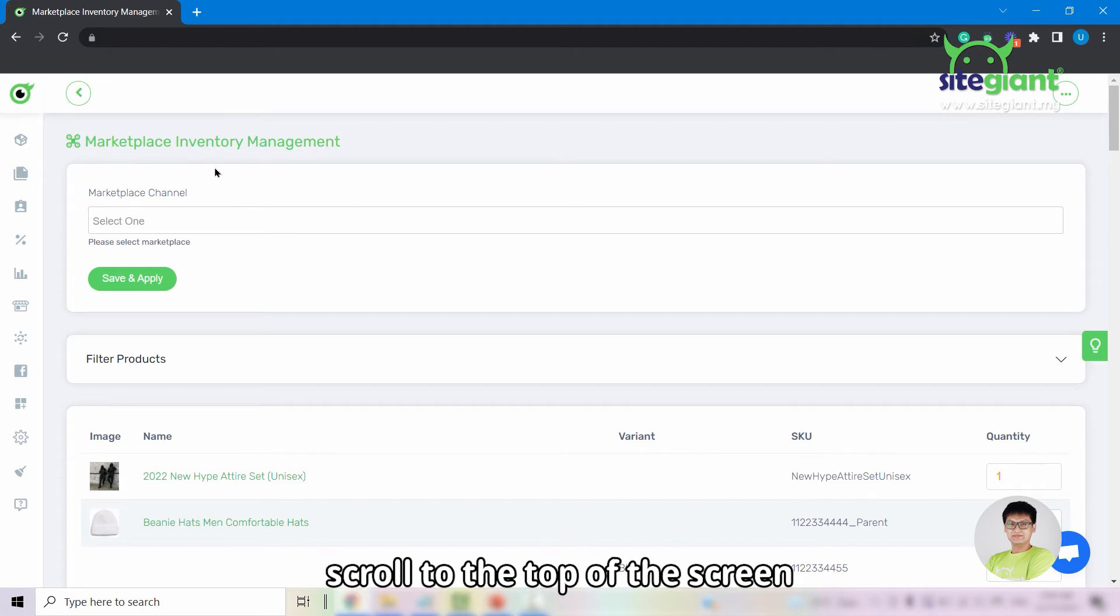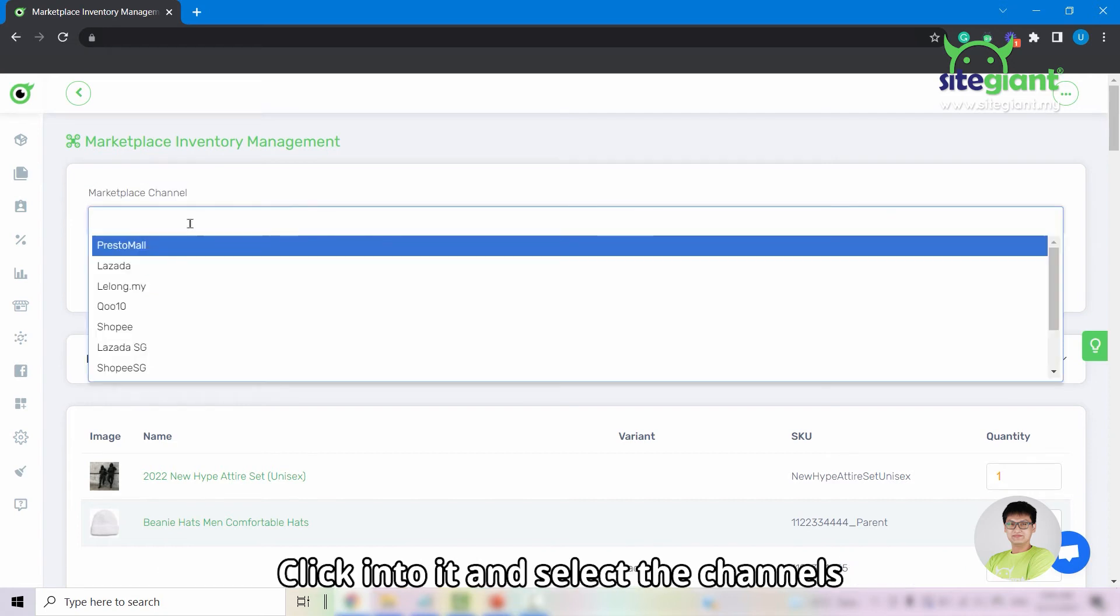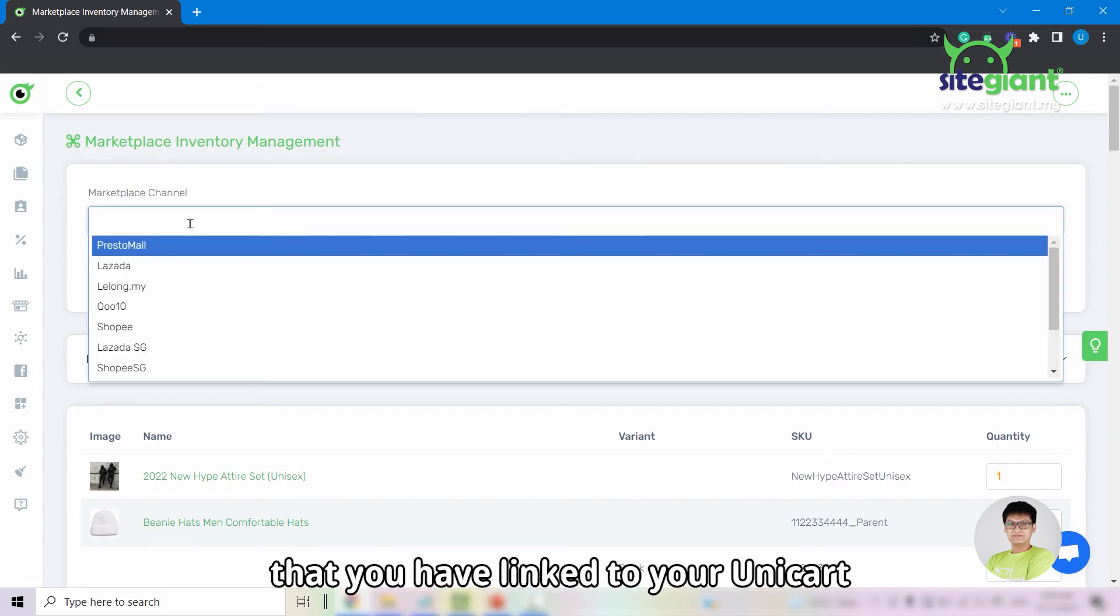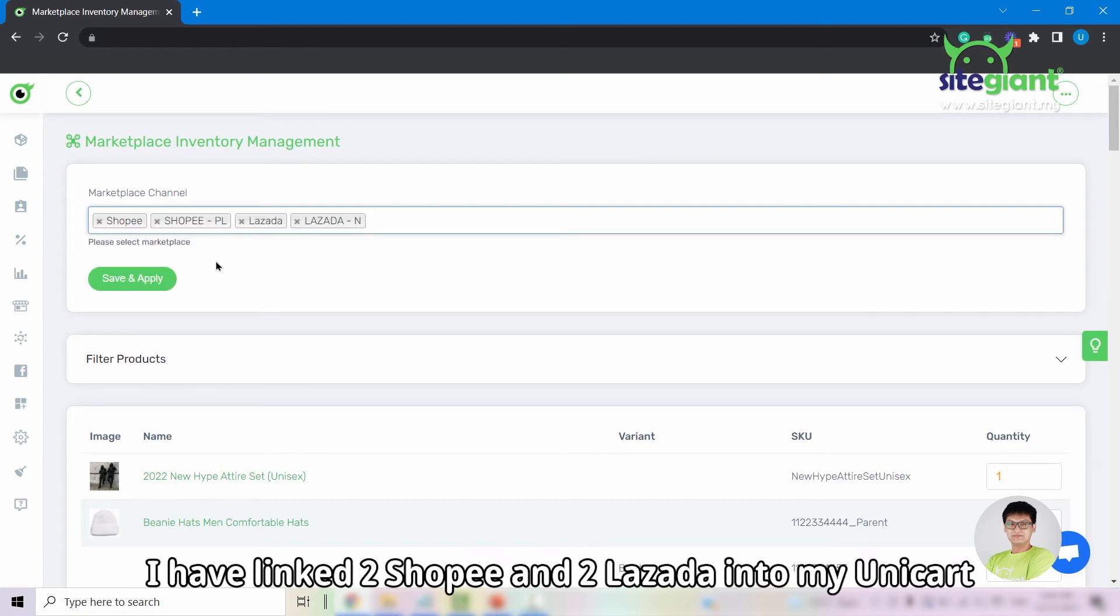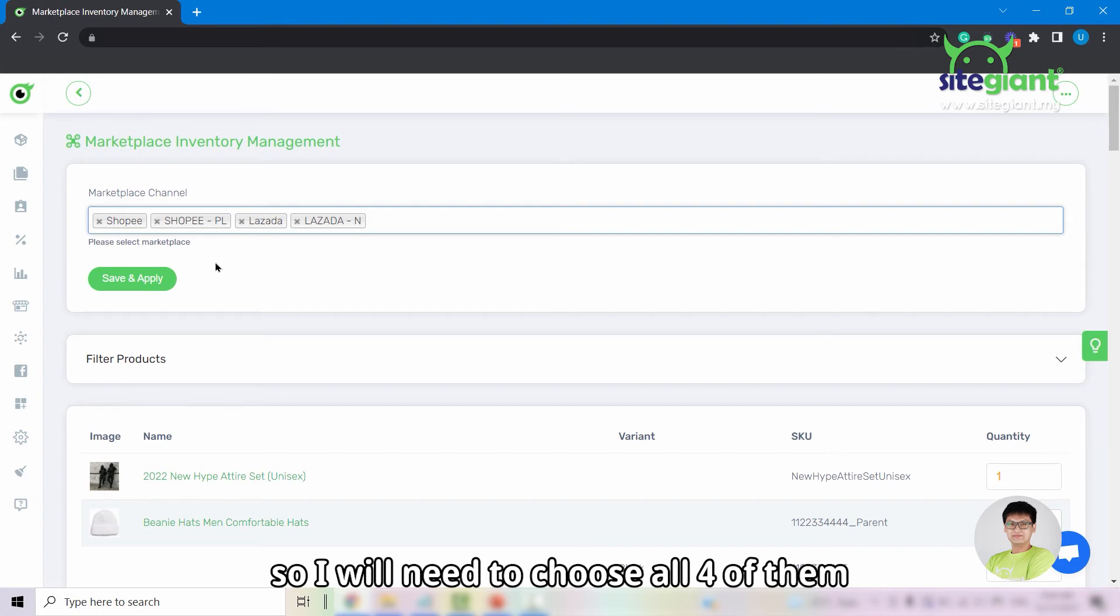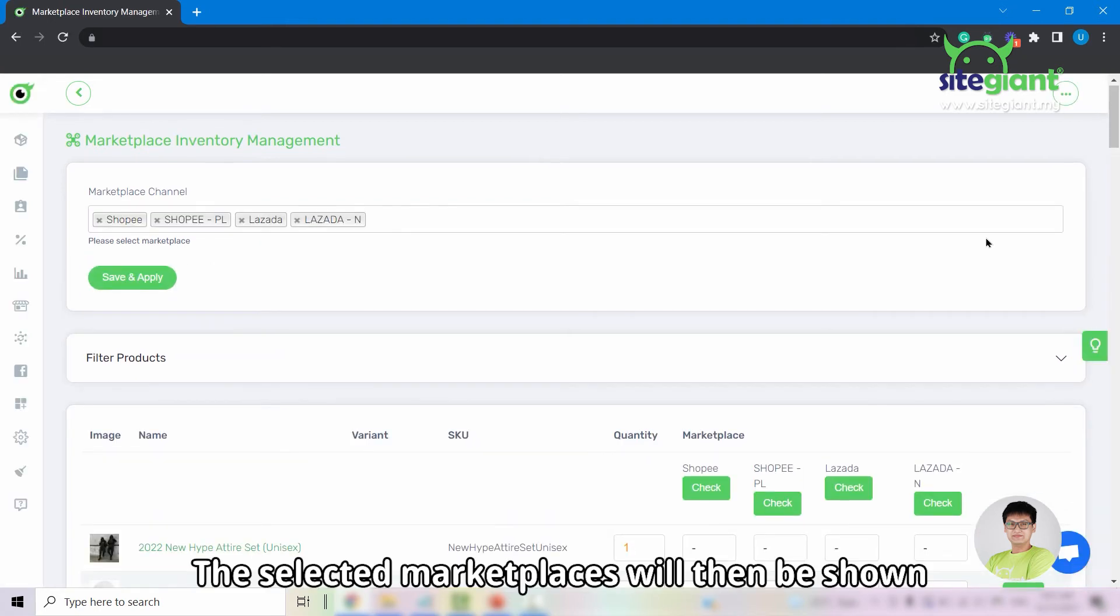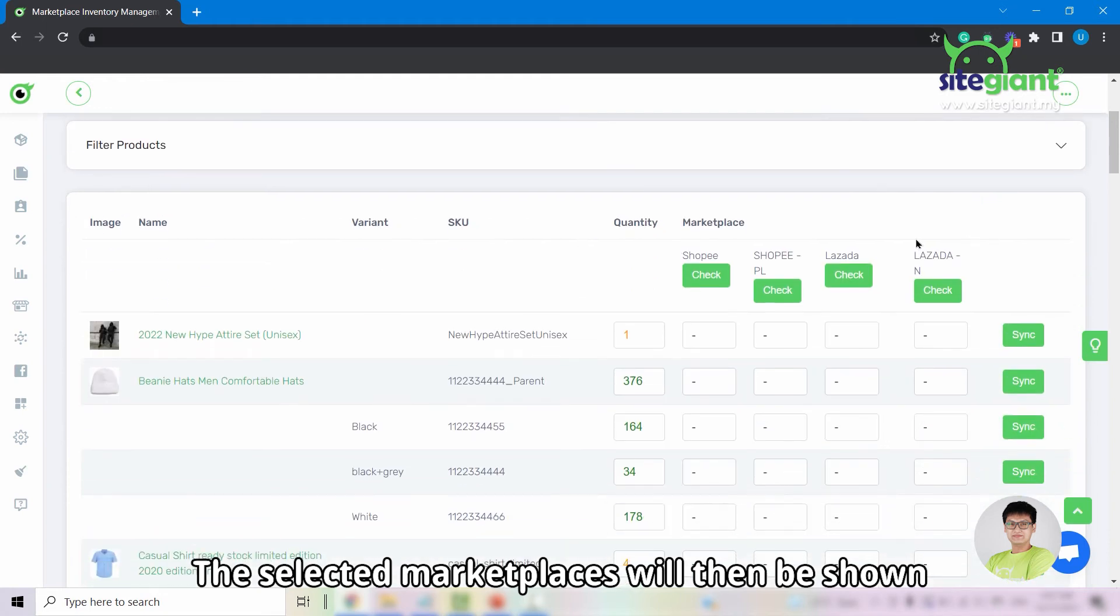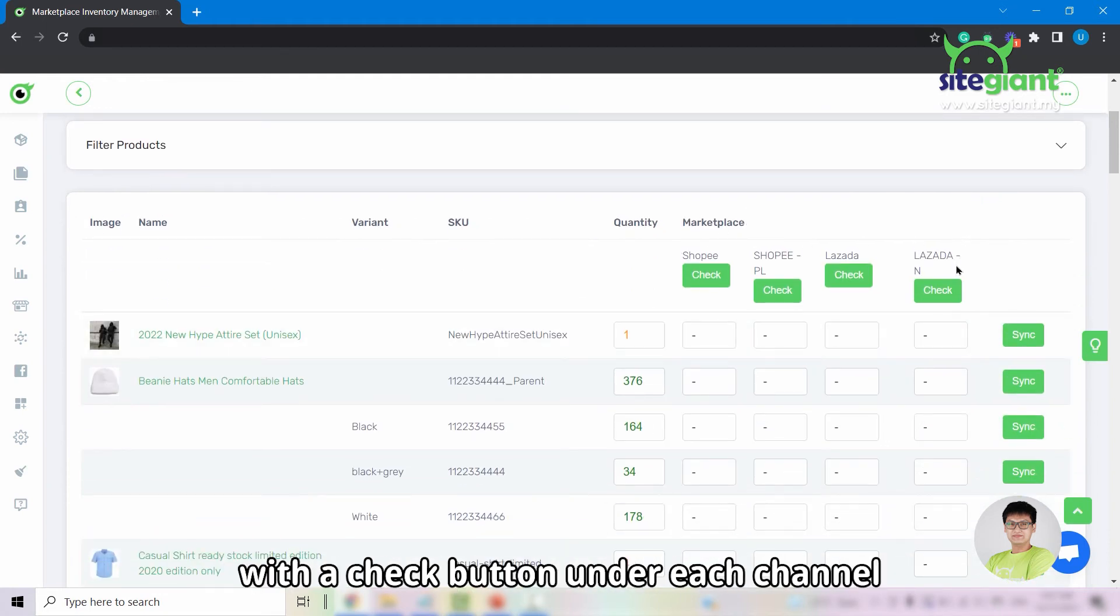Scroll to the top of the screen and you will find the marketplace channel column. Click into it and select the channels that you have linked to your Unicart. For this demo, I have linked two Shopee and two Lazada into my Unicart, so I will need to choose all four of them. Once done, click on save and apply. The selected marketplaces will then be shown at the right part of the screen with the check button under each channel and the sync button for each row of the product and variant.